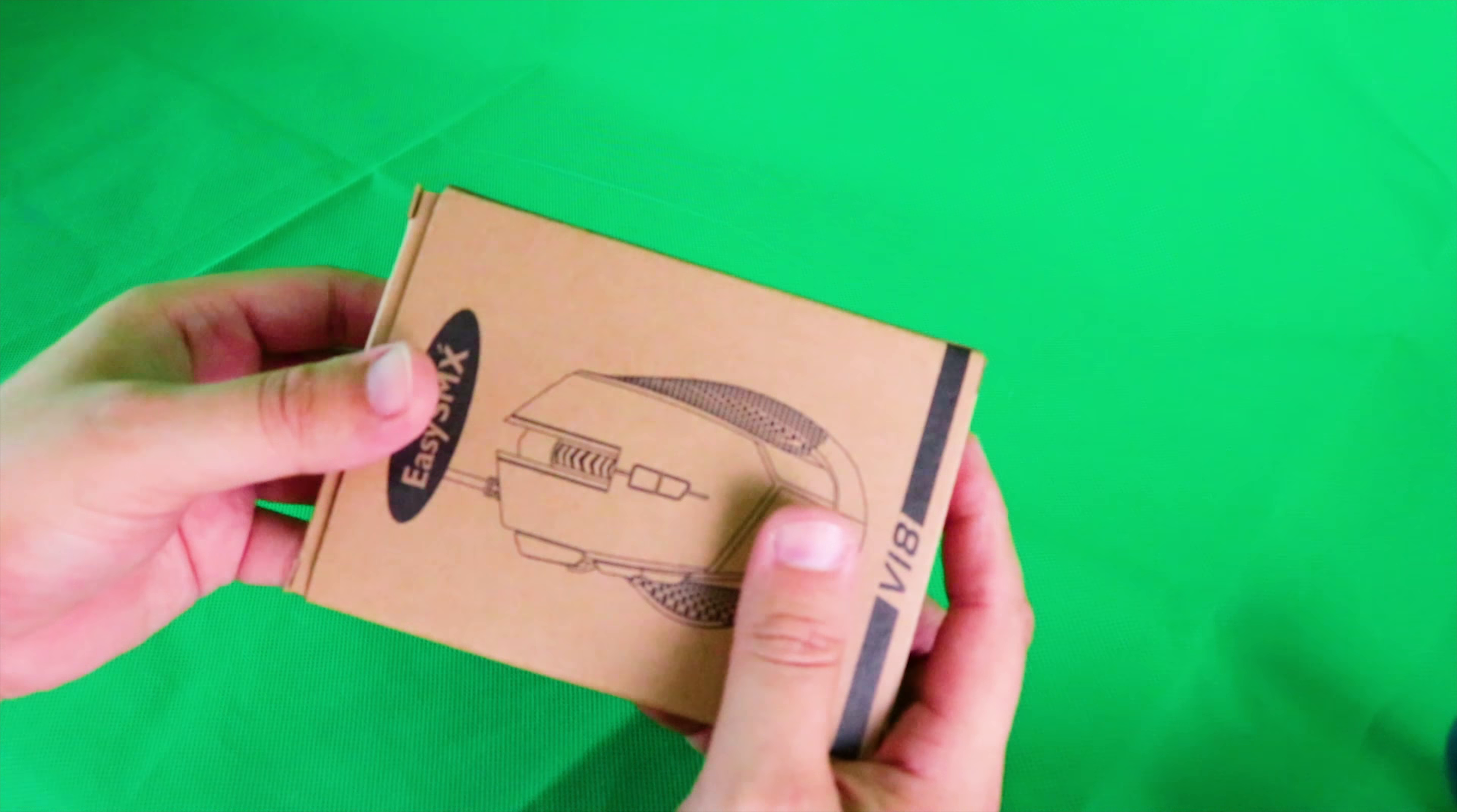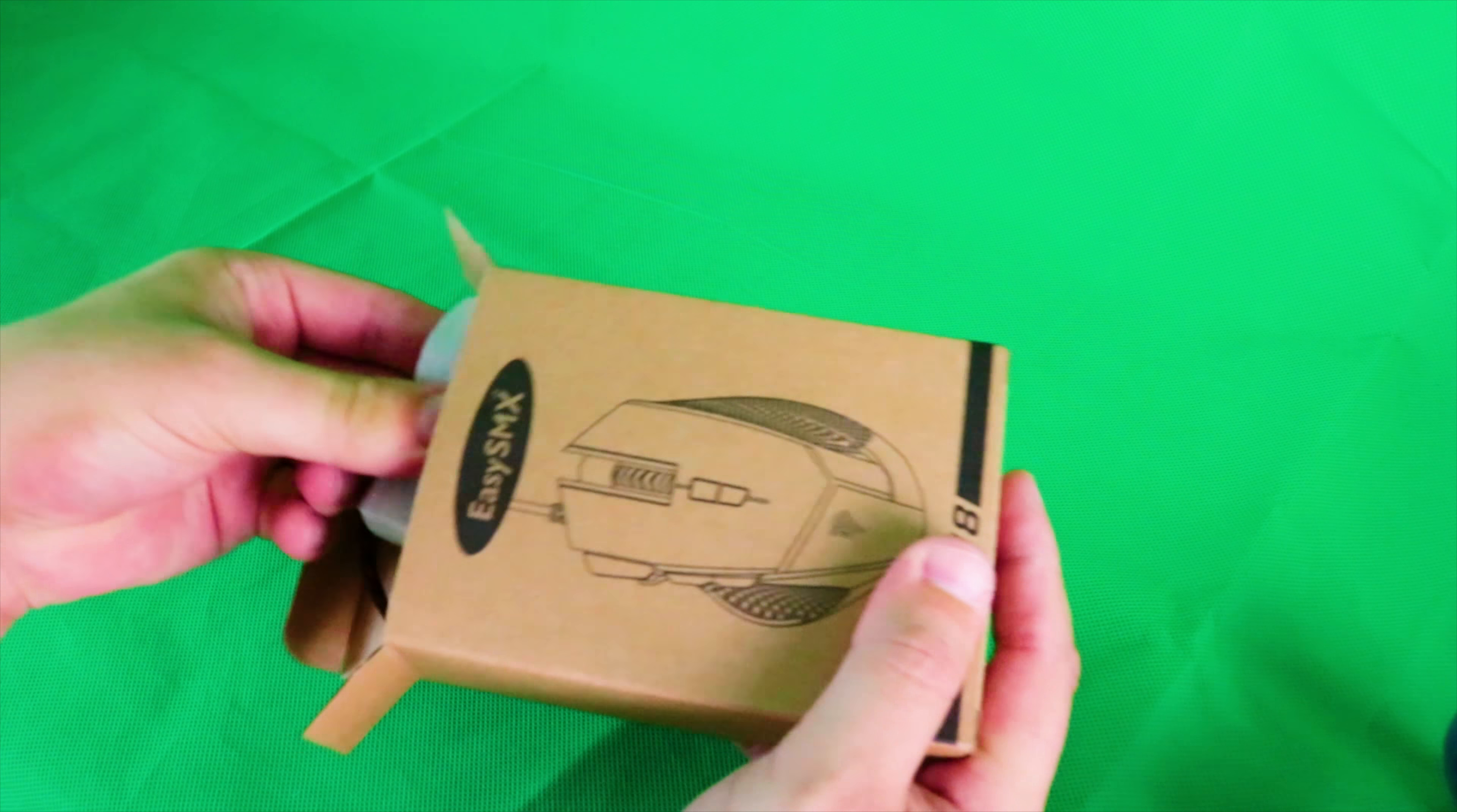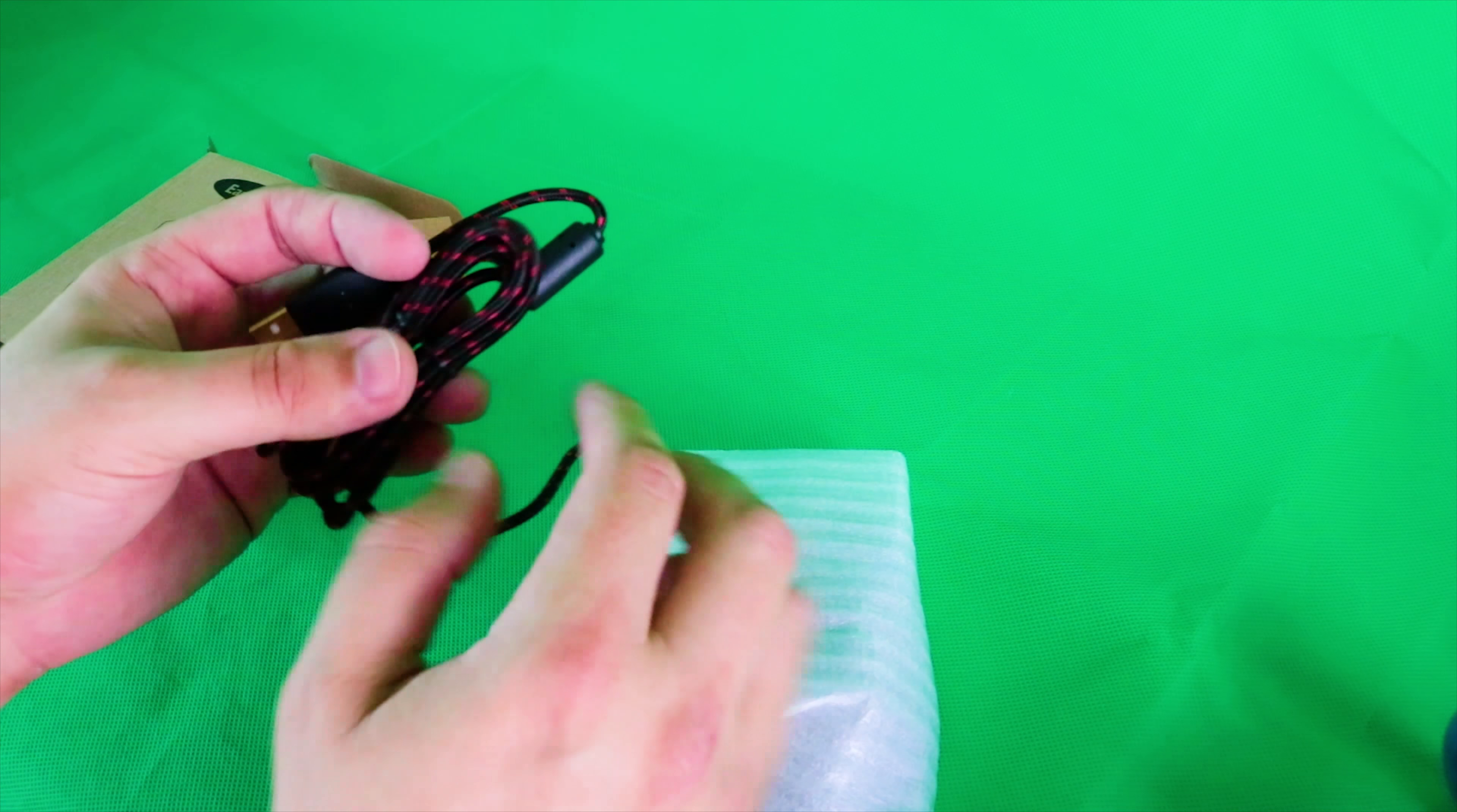Let's have a little look to see what's inside. I haven't opened this up yet. I was waiting to record the video.